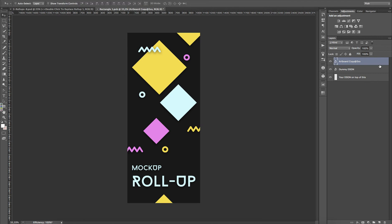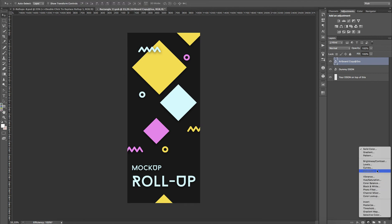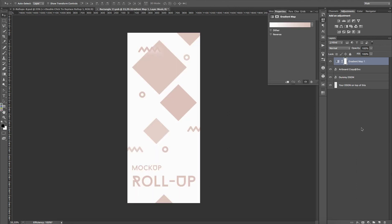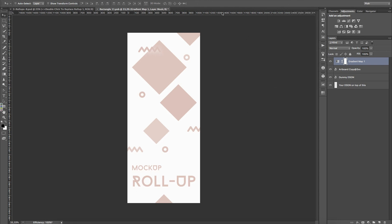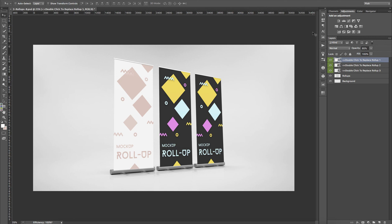It's placed. Now let me add something like a Gradient Map so we can see the change. Save, and boom, there you go.